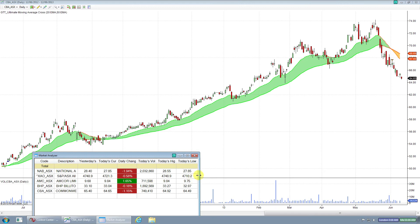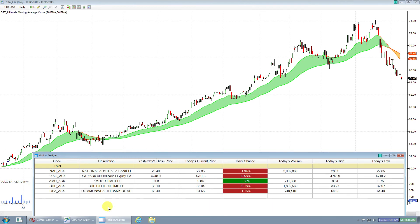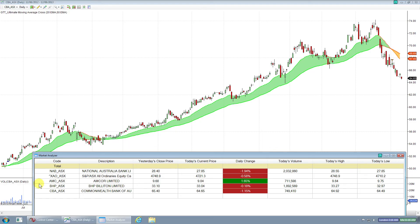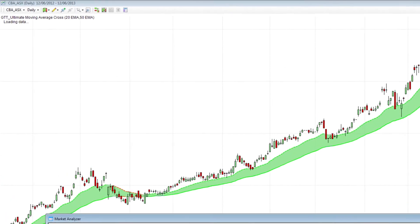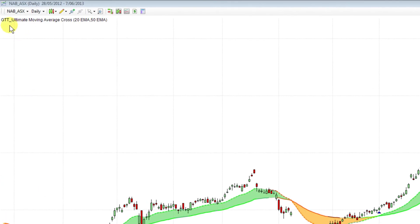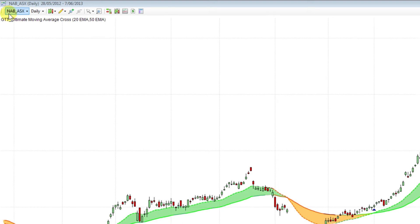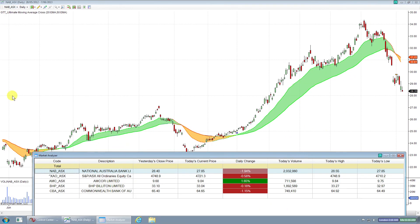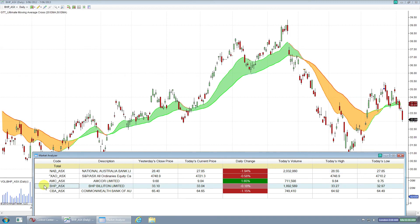I'm just widening these numbers to make them a bit more viewable for you. At the moment, we've got CBA or Commonwealth Bank as the chart showing. We click NAB within the Market Analyzer. You'll see it changes the chart up here now to the NAB. So we can quickly swap between stocks just by clicking on the appropriate symbol within the Market Analyzer.